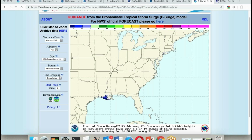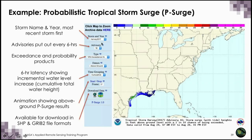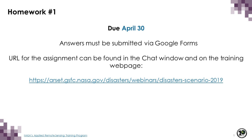This concludes today's session. The examples presented show different products that are available. There is no perfect product — it depends on your disaster type, where in the world you're located, and what the best product is for your specific timeframe and location. As part of this webinar series, there are homework assignments. The first homework assignment can be accessed through the posted link and is due two weeks from now, and must be completed to receive a certificate of completion.